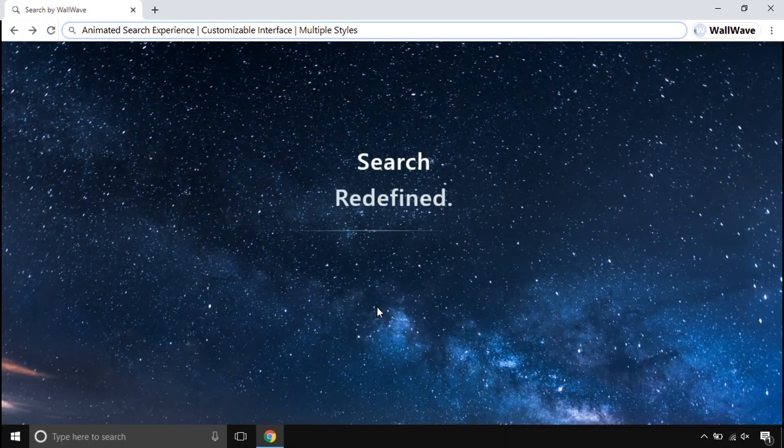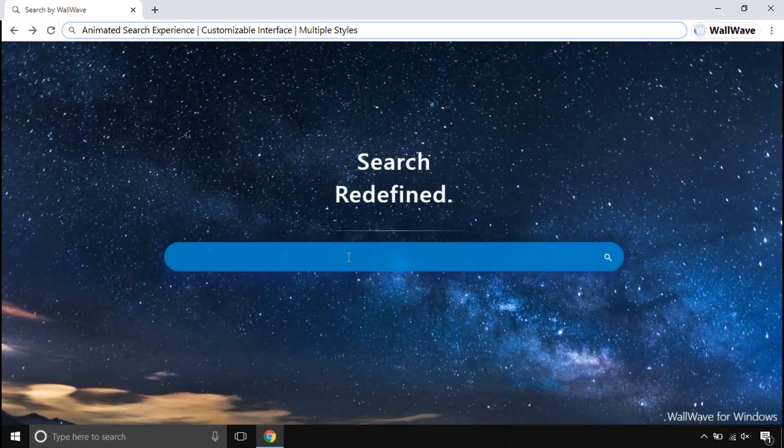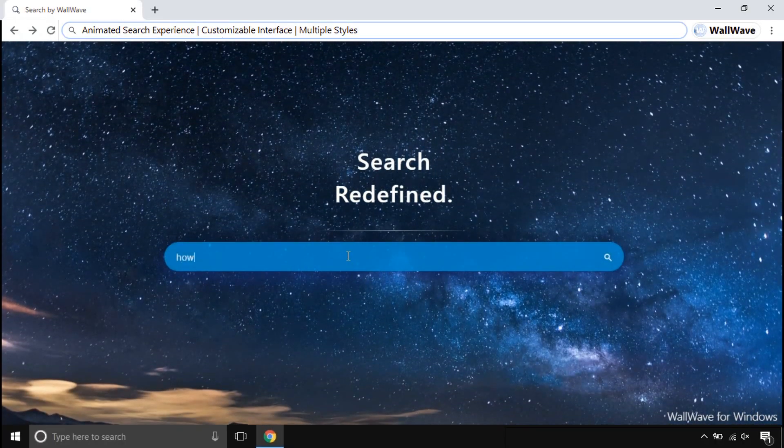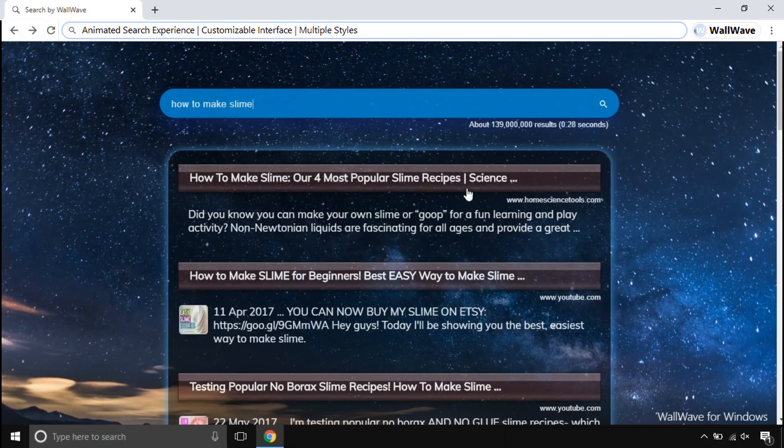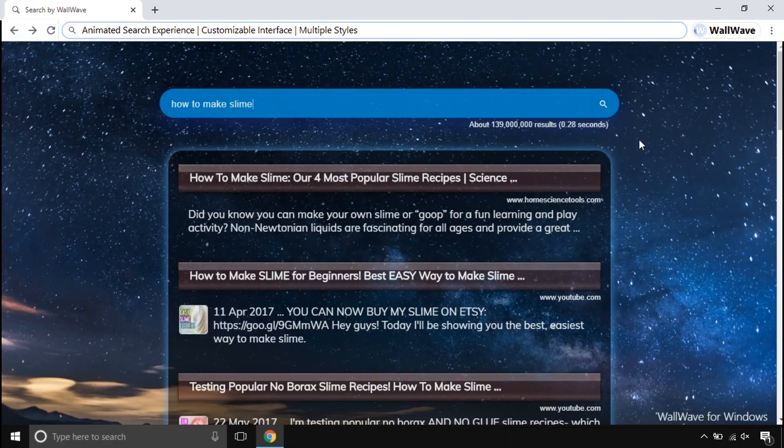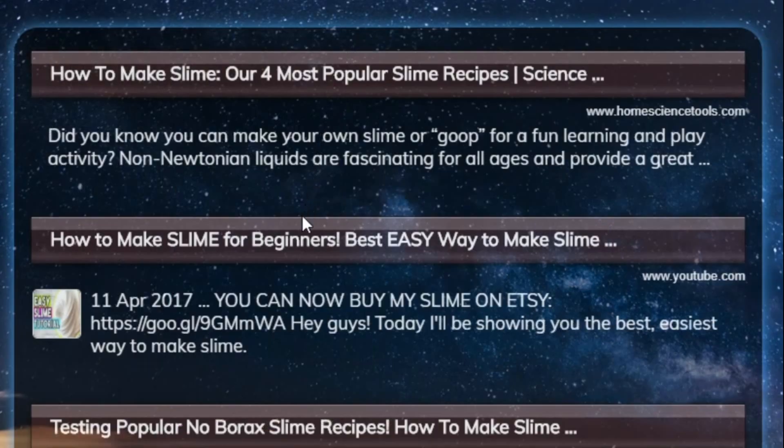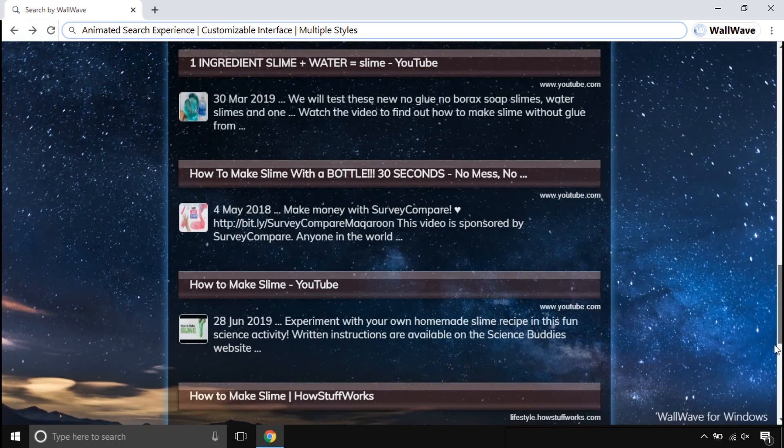This not just works offline, but its online mode works whenever you search and browse things online. This comes with a beautiful animated search engine. This search engine is made to make your searches smoother and attractive, unlike other search engines.